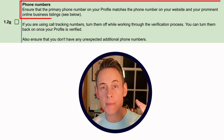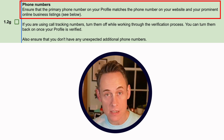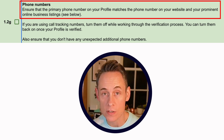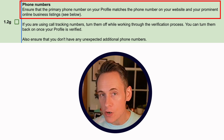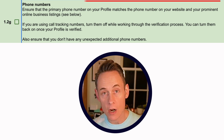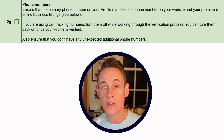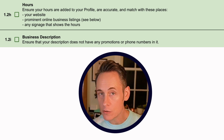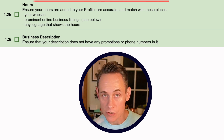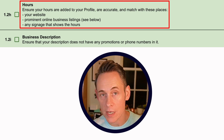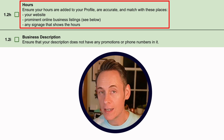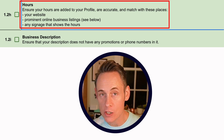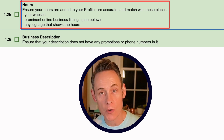Your phone number needs to match what's on your website and on all your citations and business listings around the web. If you're using a call tracking number on your Google Business Profile, turn that off for the purpose of getting verified, then put it back on later. Your business hours on your Google Business Profile should match what's on your signage, your website, and your prominent business listings. And your business description should not have any promotions or phone numbers in it.